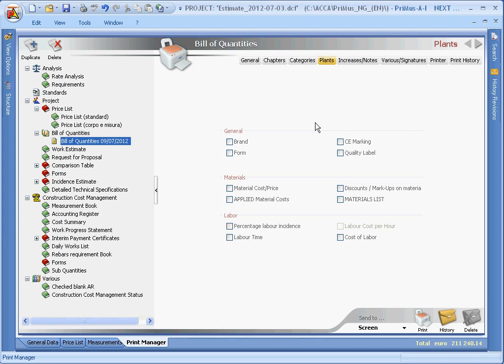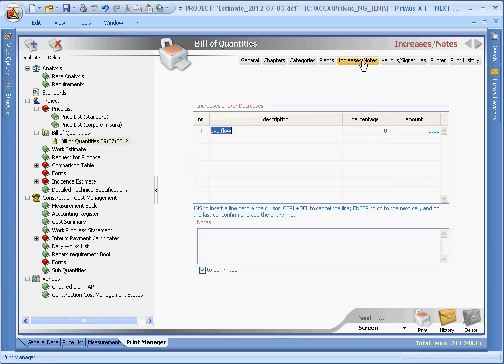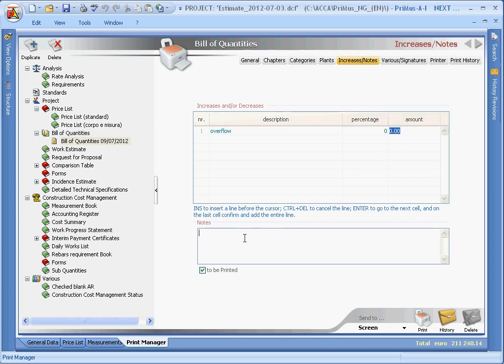In the Increases and Notes page, you can also enter amounts, or percentages, for increases and decreases in the total amount. Here we can also add any notes.